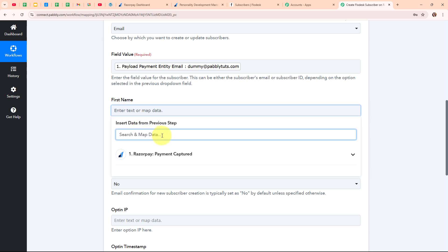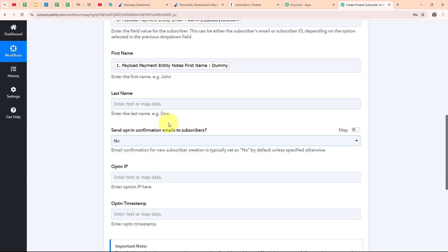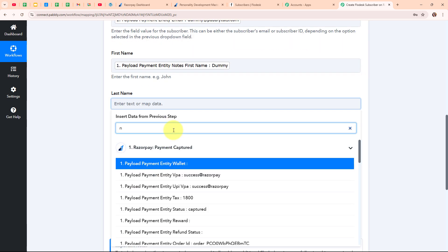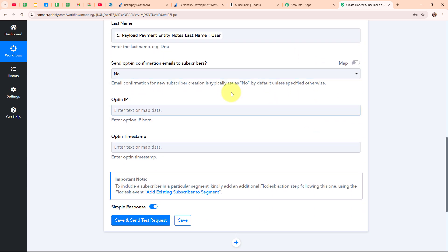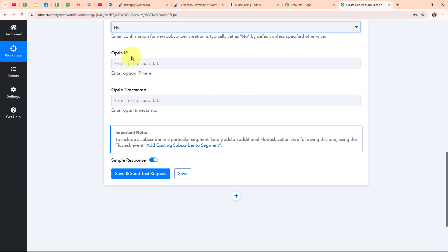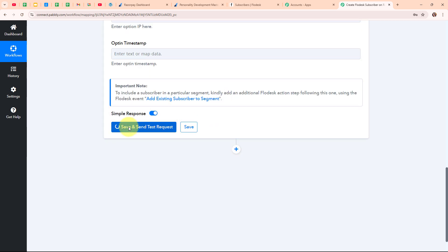For the first name I search and map the first name from the trigger response, and for the last name I search and map the customer's last name. Moving forward, it asks whether to send opt-in confirmation emails to subscribers — I am going to select No. It also asks for opt-in IP and opt-in timestamp, but these are not required fields so I will leave them blank. You can add any other details as per your need. After entering all the required details, I am clicking on Save and Send Test Request.